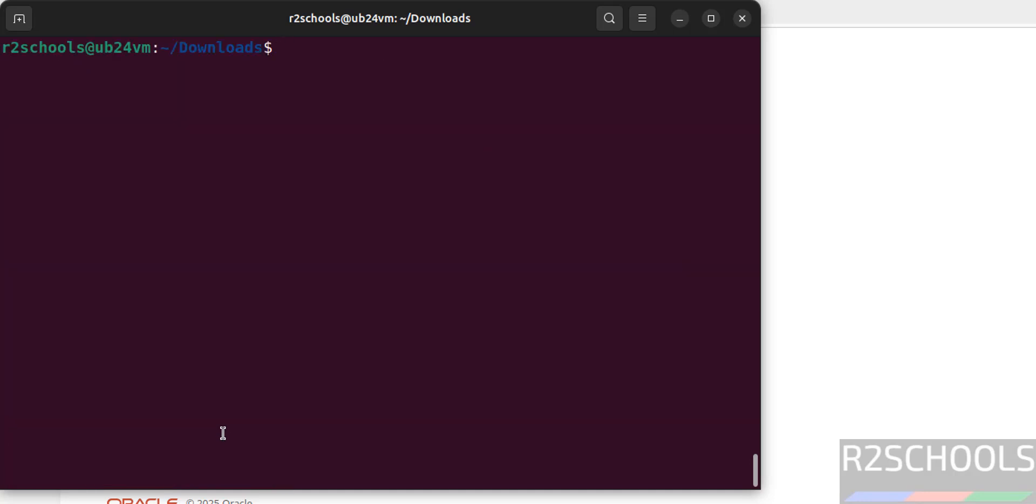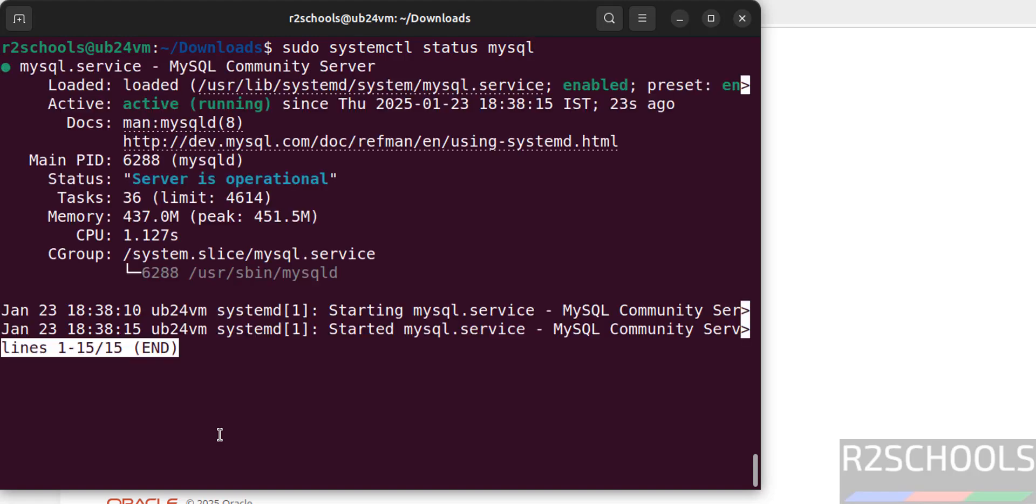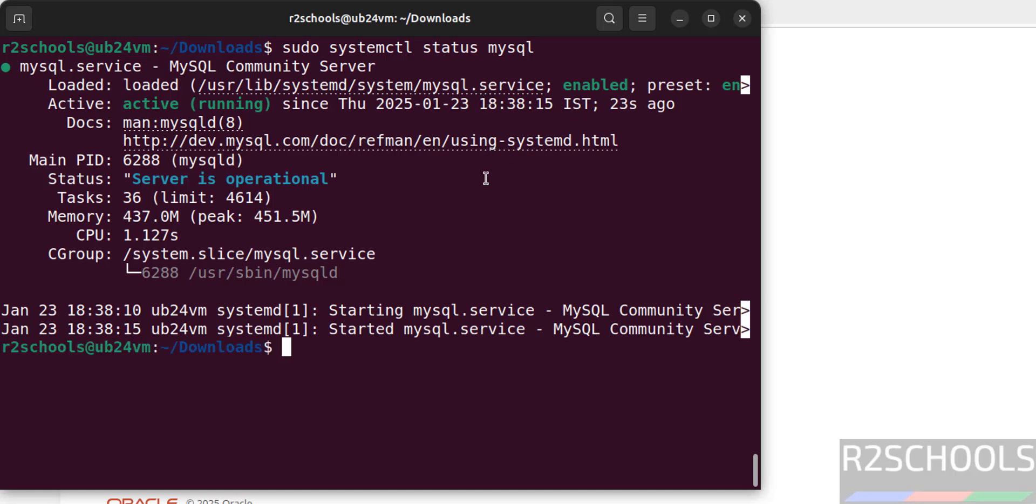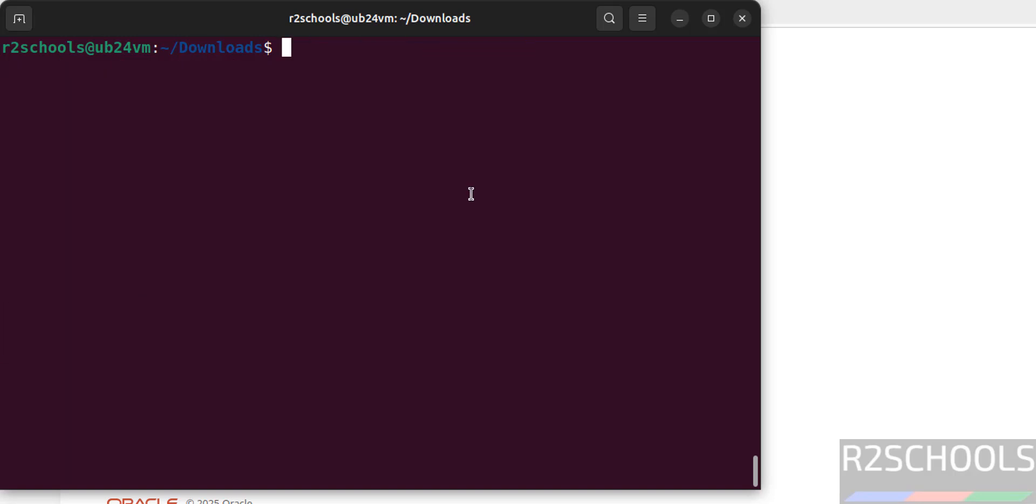Now verify the status of the MySQL service. sudo systemctl status mysql, hit enter. See we have installed MySQL and it is running and enabled. Q to quit.